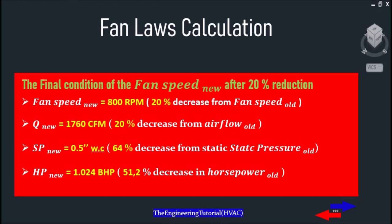The existing fan has a 2 horsepower motor. Based on the fan laws, we need to install a smaller fan motor requiring a horsepower of 1.024, capable of delivering 1760 CFM of air. That's it for today — thanks for watching this video.